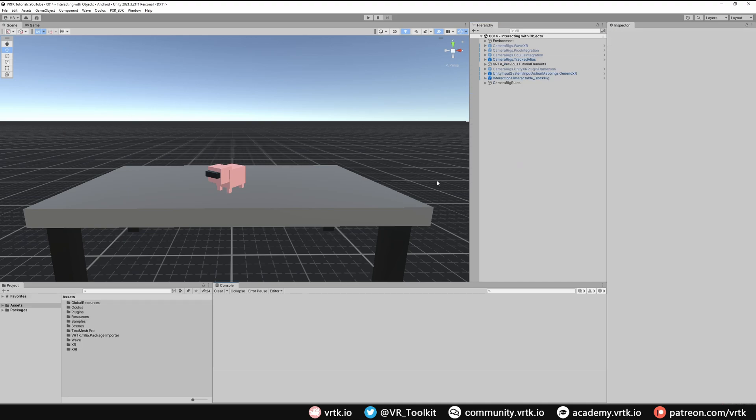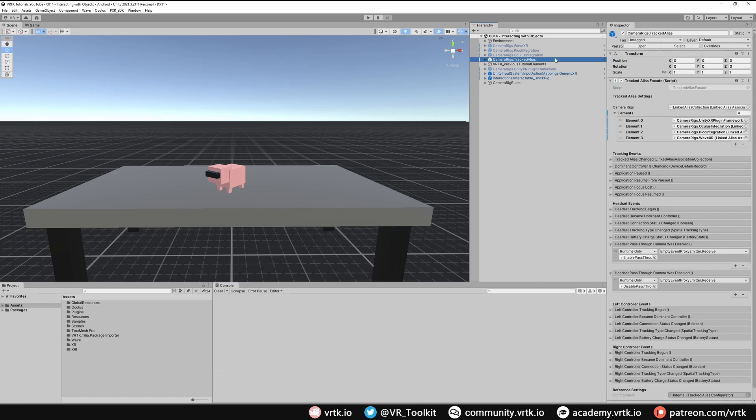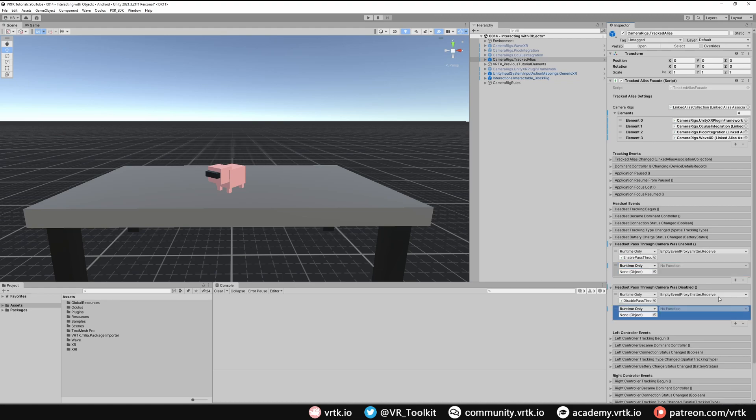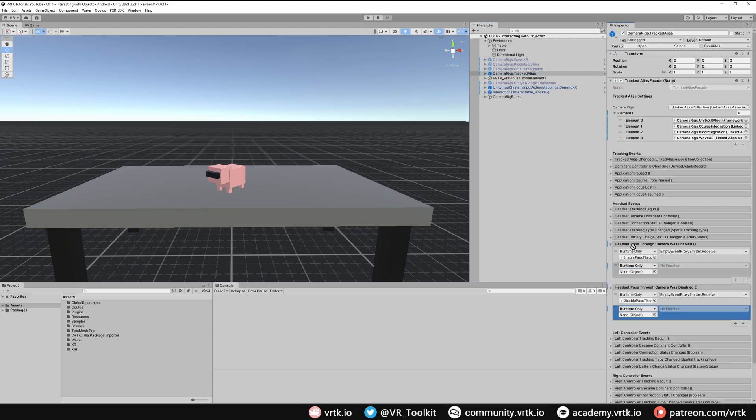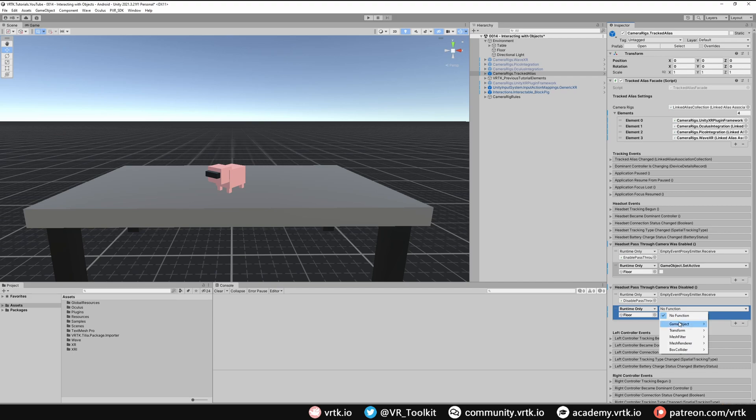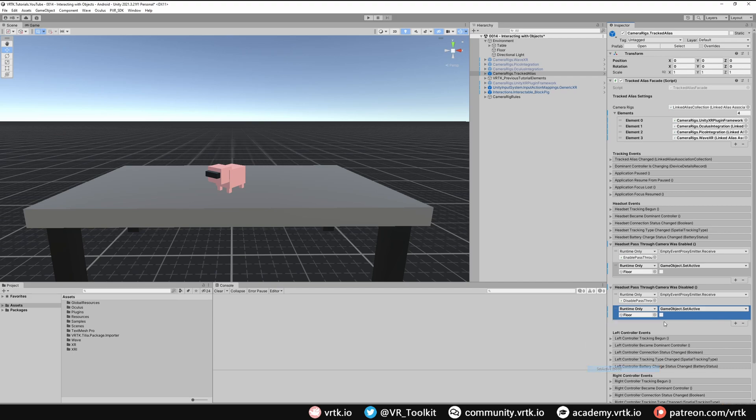Before we make our builds, what we're going to do is on our tracked alias in these pass-through was enabled and was disabled, we're also going to turn the floor off so we can see more of our external view. And when the pass-through is disabled we're going to turn that floor object back on. We need to add in two listeners and then in environment we're going to grab floor and drag it into both of these. For the first one we're just going to set active false and for when the camera is disabled we're going to set active true.